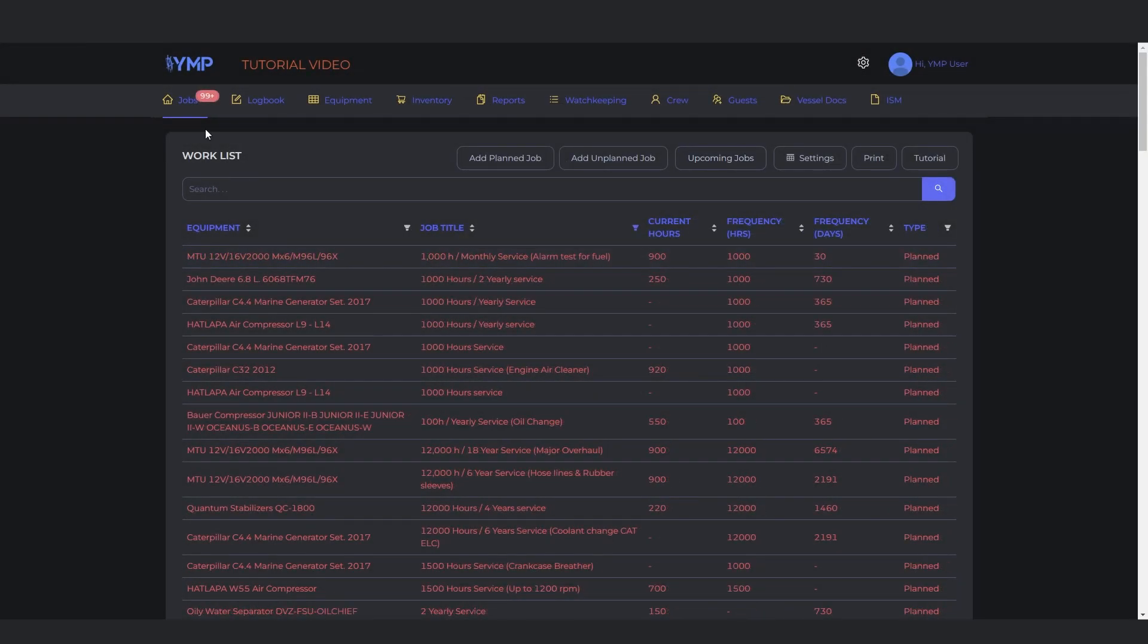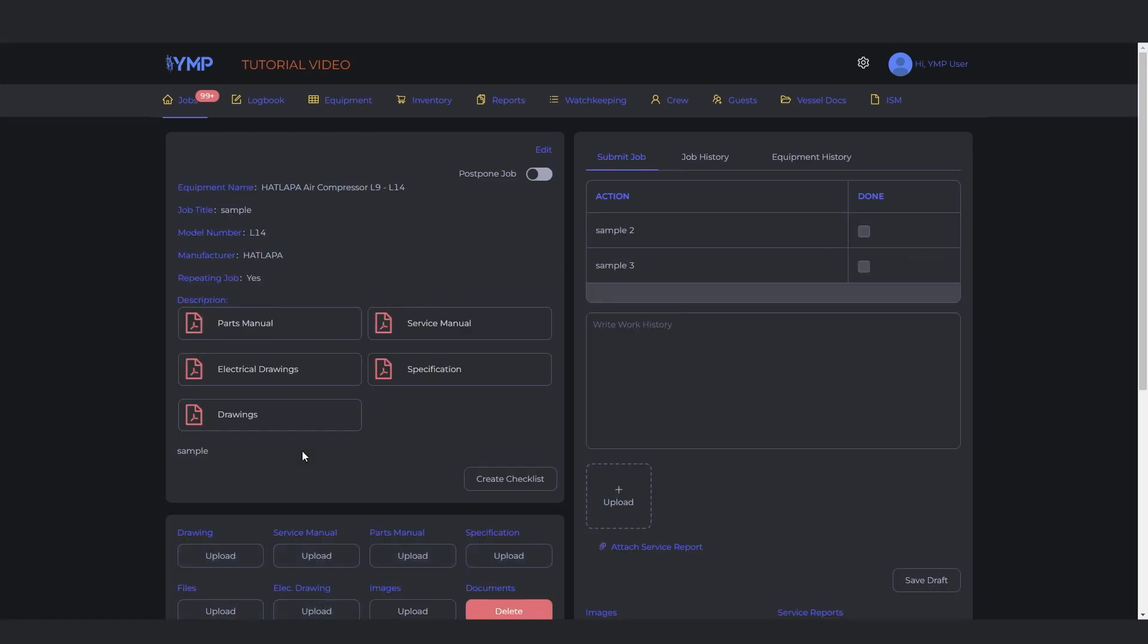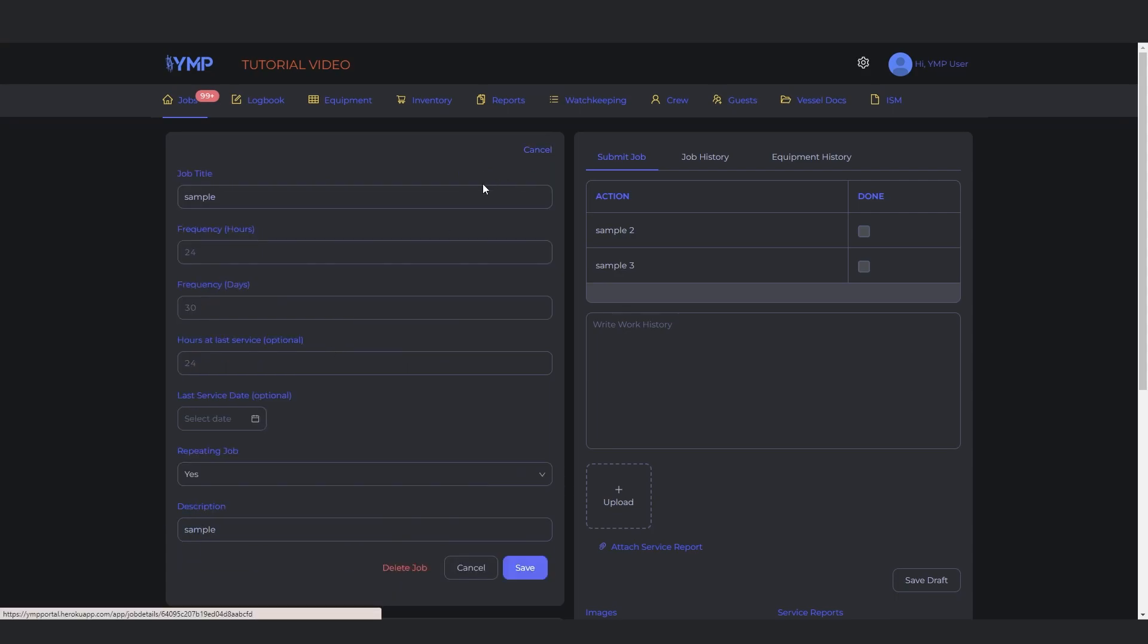To edit a job, click on the job title in the worklist. You can search for it in the search bar if it's not visible right away. Click the Edit text. Make the changes you want and click the Save button to complete.